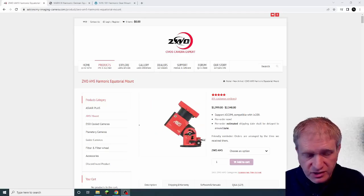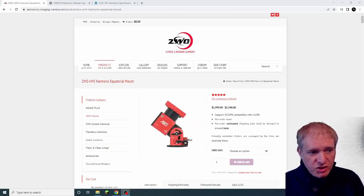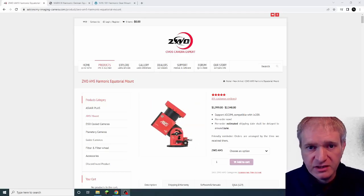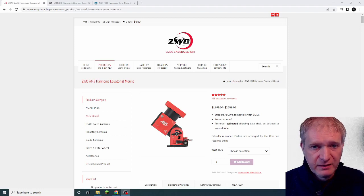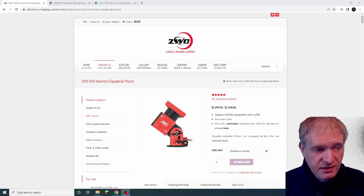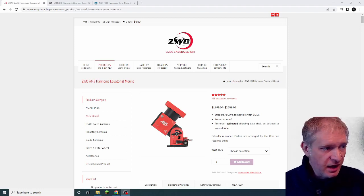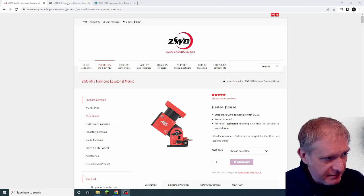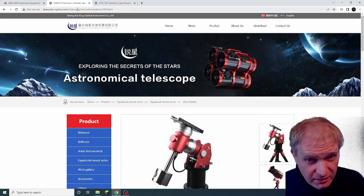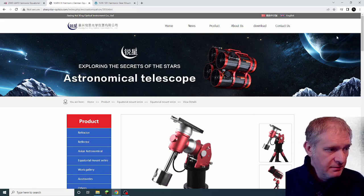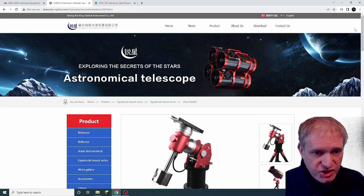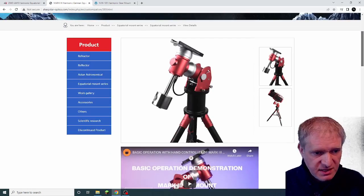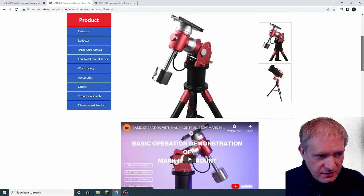More exciting mount news. There's been a huge number of harmonic drive mounts appearing on the market, and I know that the one which came out first, I think, I could be wrong, but I think the first one that came out was from Sharp Star Optics and it was this one here.